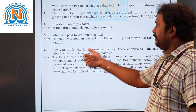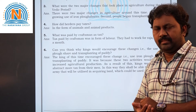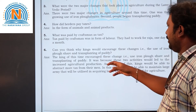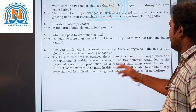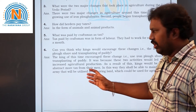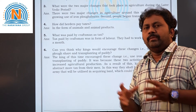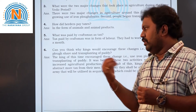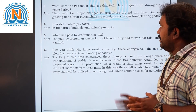Sixth question: why would kings encourage these changes — the use of iron ploughs and transplanting of paddy? The kings encouraged these changes to improve agricultural production. Increased agriculture production meant they could collect more taxes from farmers. These taxes would help maintain a large army, which could then be used to acquire more land for agriculture and expand the kingdom.